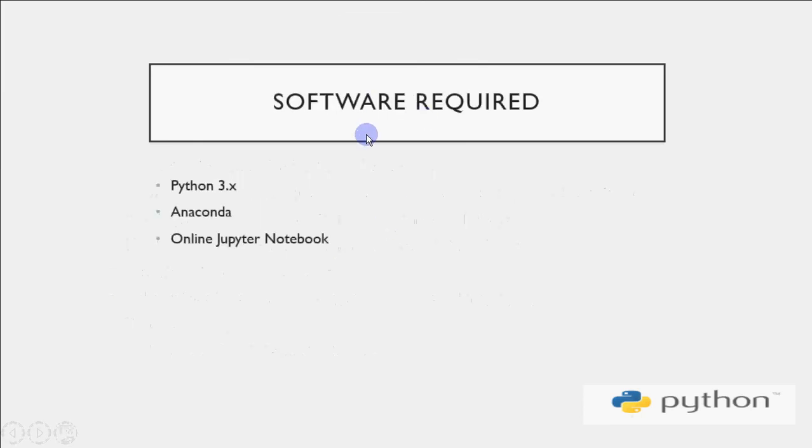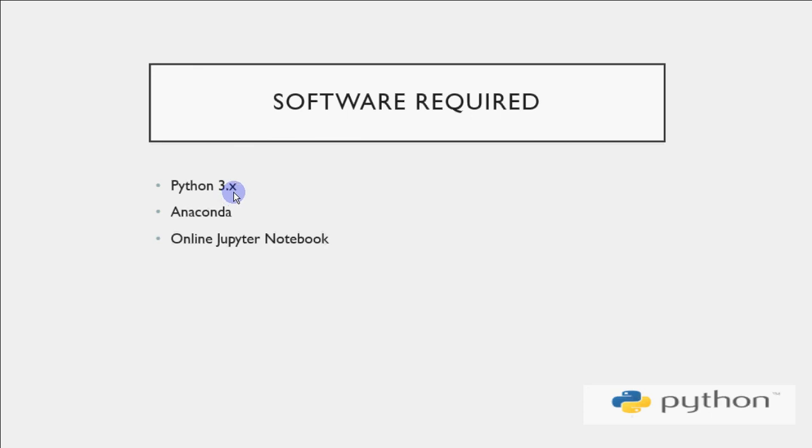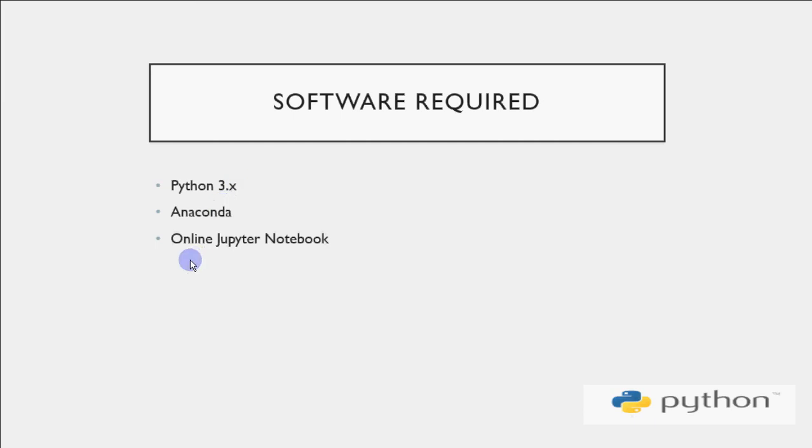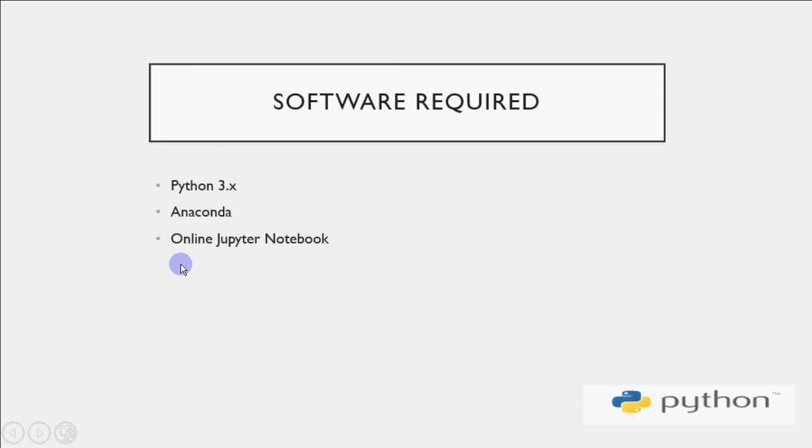Before starting with Python, what software do you require? You can install Python 3.0, any version available - the latest is 3.6. You can install any Python version, or you can install Anaconda, which is a complete package for all the tools we need in Python. Or if you don't want to install any software, we have online Jupyter Notebook, which you can use without downloading or installing anything on your computer. You can directly open Jupyter Notebook and start typing, or download it to your PC. I'll show you how to use these.